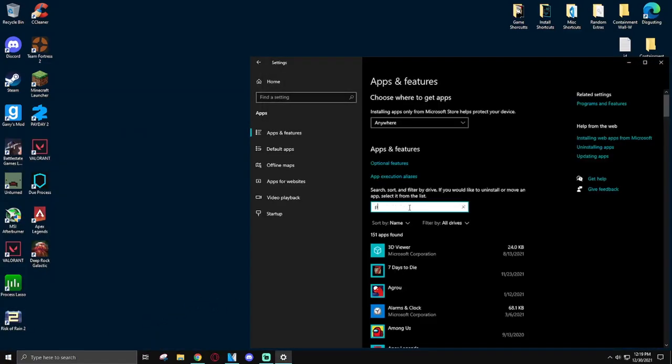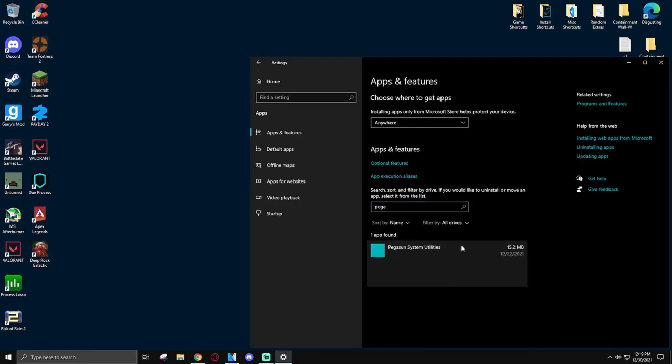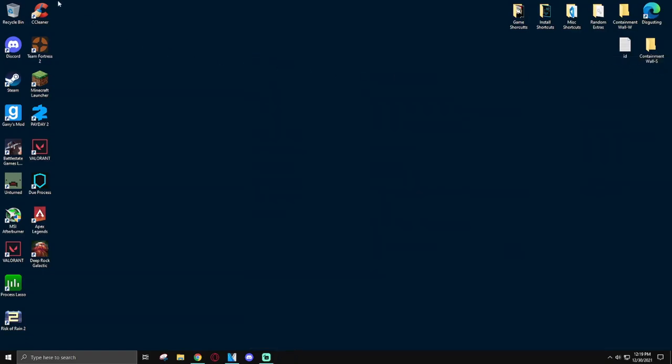Here, all you have to do is type in Pegasun. It'll come up, and then you can hit Uninstall. And to make sure it's uninstalled, if you really, really want to make sure it's uninstalled.